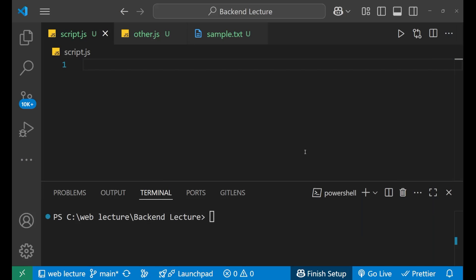Hi everyone. In this particular lecture, we are going to learn about how we can handle the request and response in the Node.js HTTP module. What is an HTTP request and response? When a client sends data to a server, it is called a request. And when the server replies back to that particular request, it is called a response. Now, how we can handle it using the HTTP module, let's see.